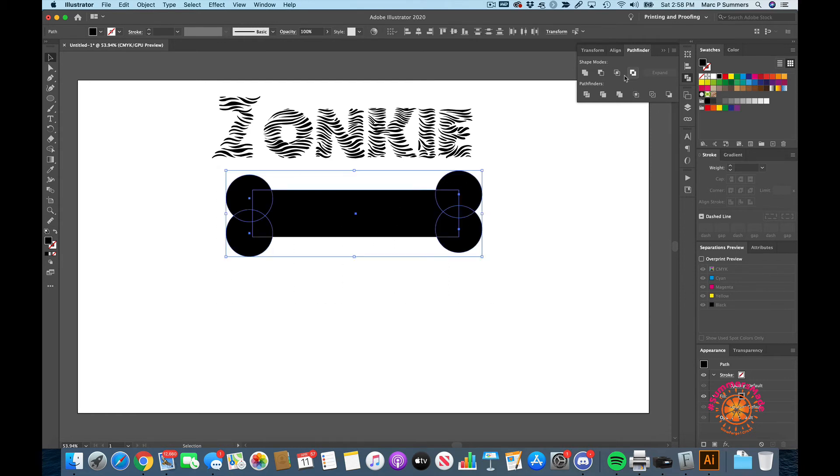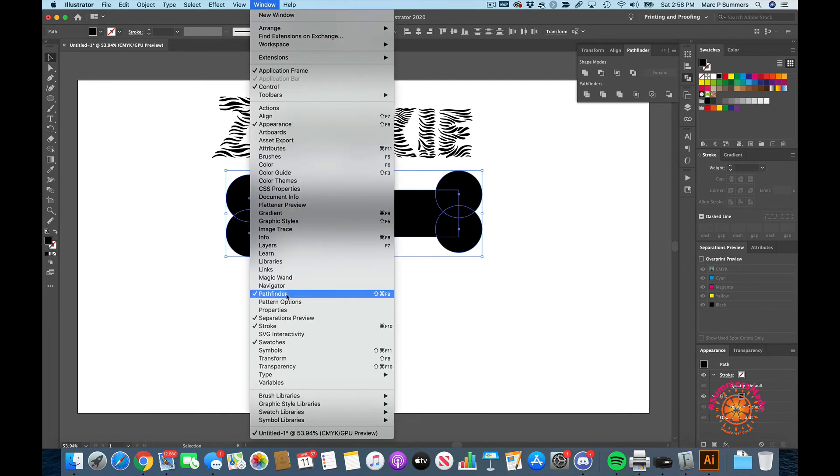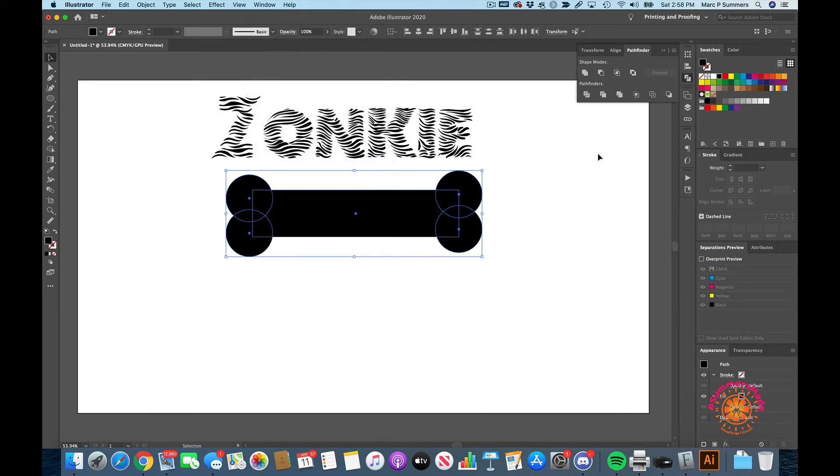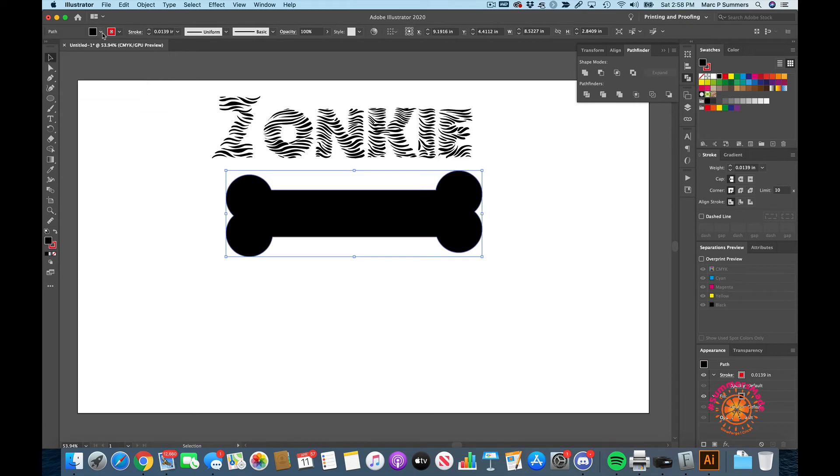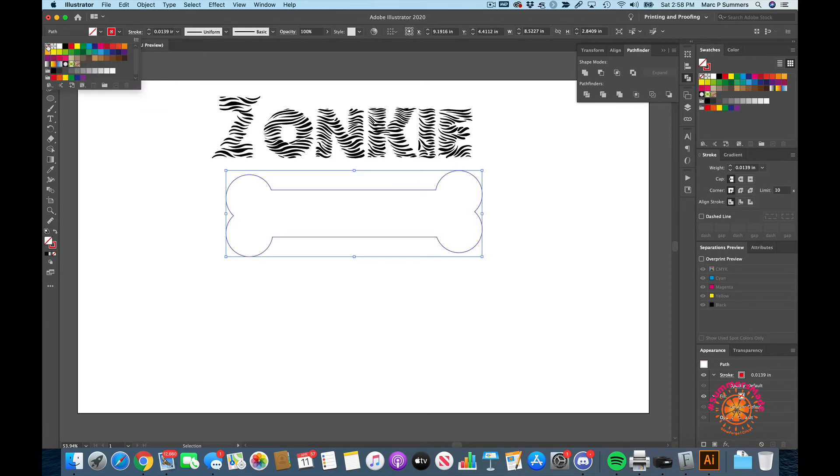Then from the Pathfinder window, which we can get from Window and Pathfinder, we're going to go ahead and click merge. And now when we change this to an outline instead of being filled in, we can see...